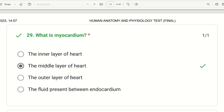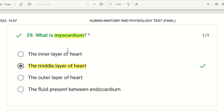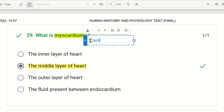Next question: what is myocardium? The choices are the inner layer of heart, the middle layer of heart, the outer layer of heart, or the fluid present between the endocardium. The right answer is the middle layer of heart. Myocardium is also known as cardiac muscle tissue.